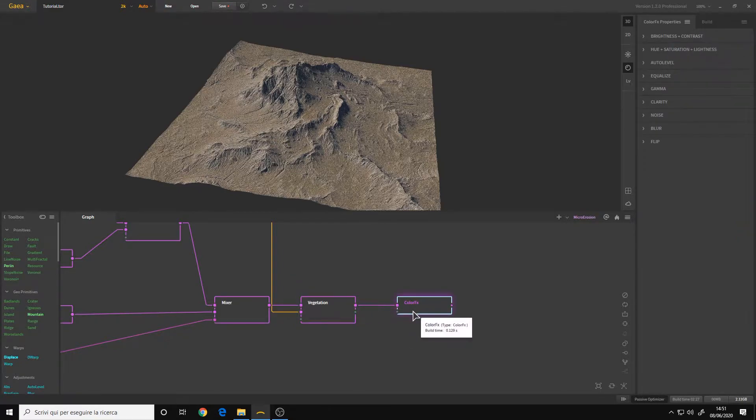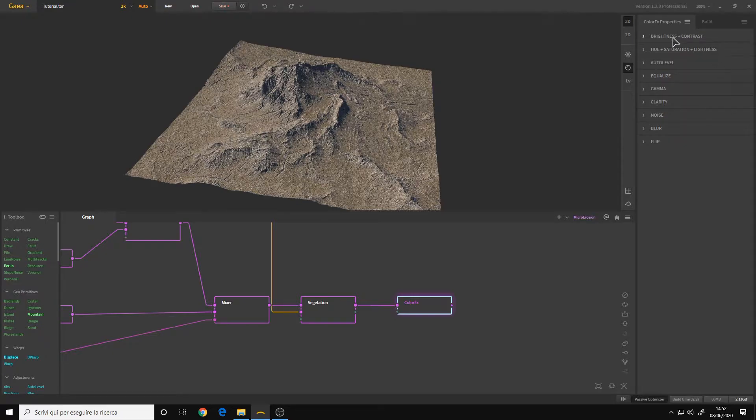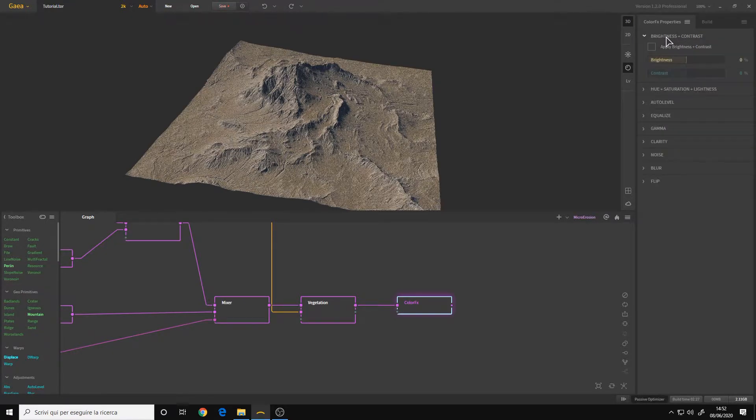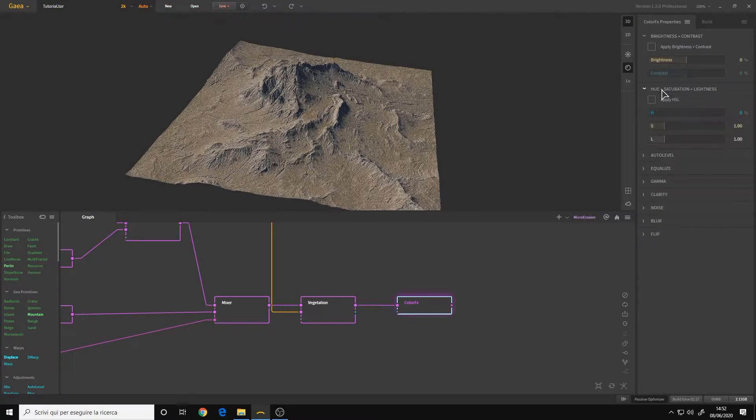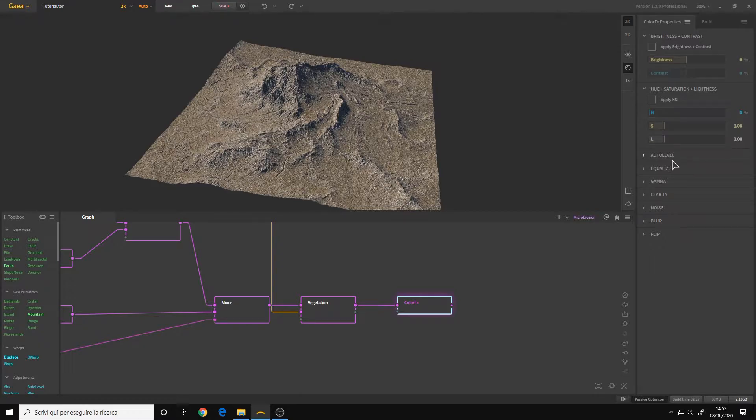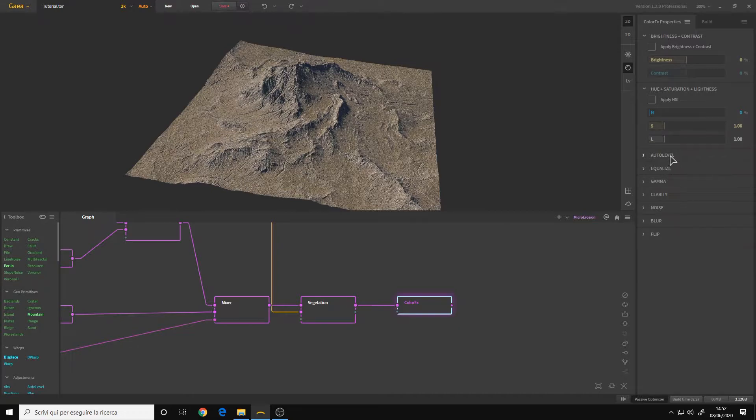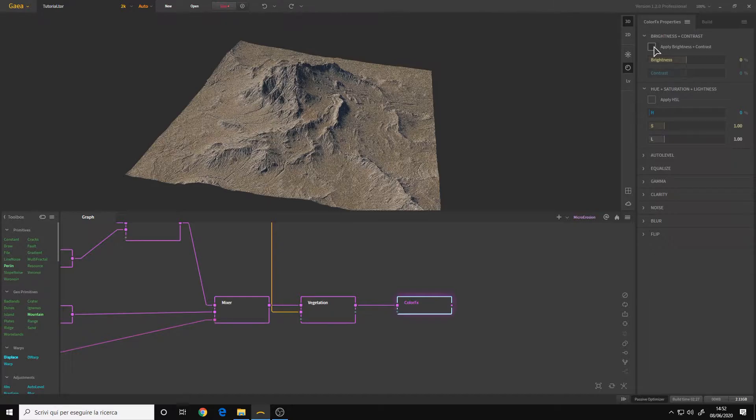Now in the color effects I'm at 2k resolution here and we have many parameters. We have brightness and contrast as well as some parameters for changing the colors like the hue and saturation. We also have parameters for noise and other stuff. What you usually use is the brightness and contrast so we can enable it.